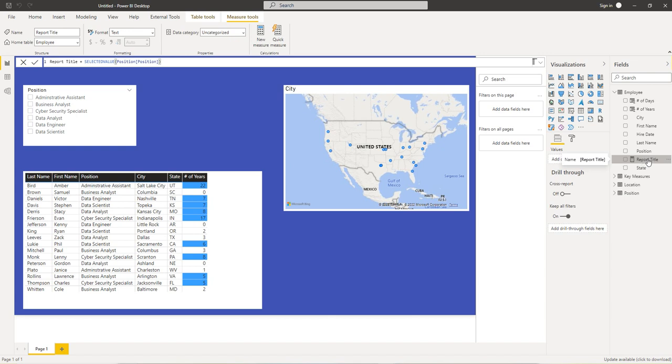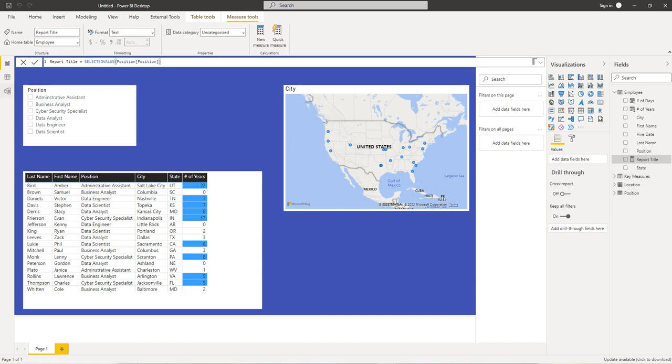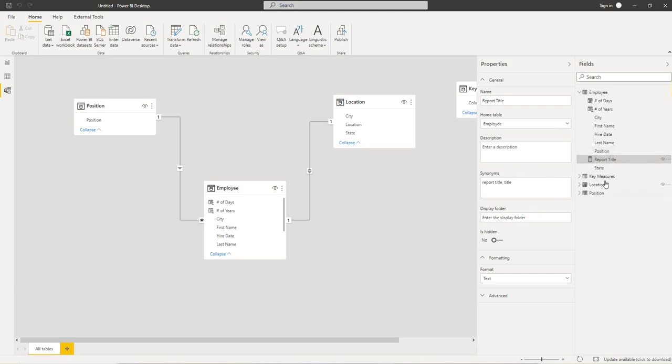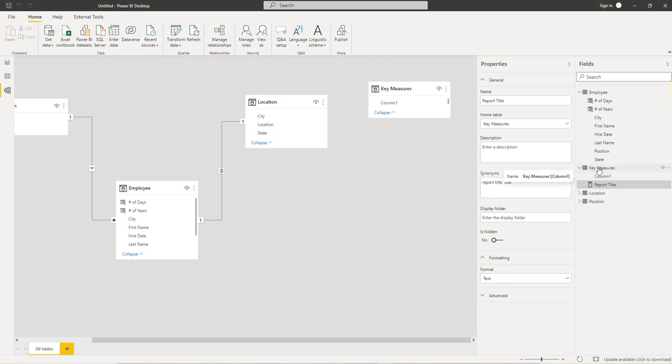We have our measure inside of our employee table. Let's go move that to our key measures. So let's go to the model view. I've selected the measure. I'm going to move it into the key measures. So now it's in the key measures virtual table.